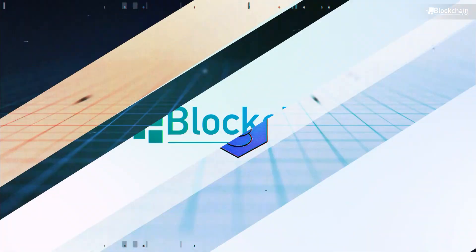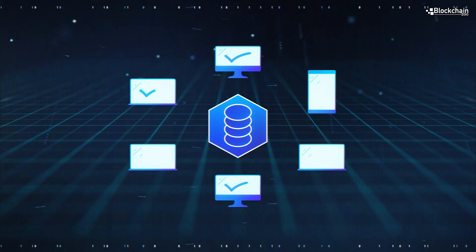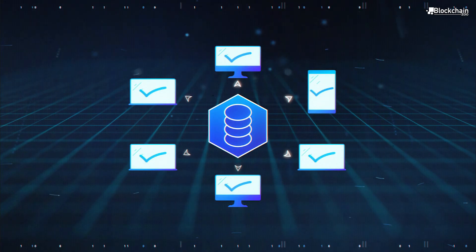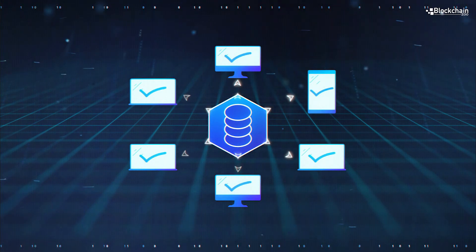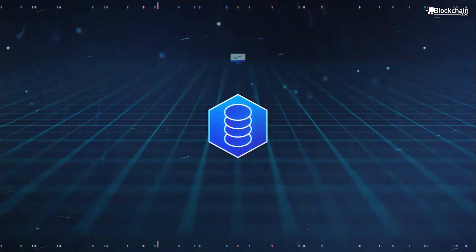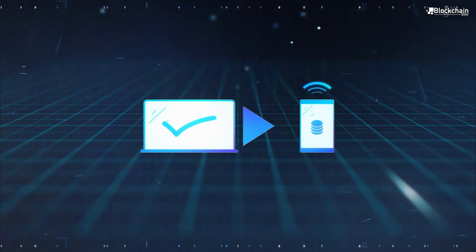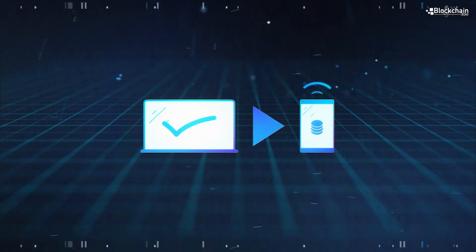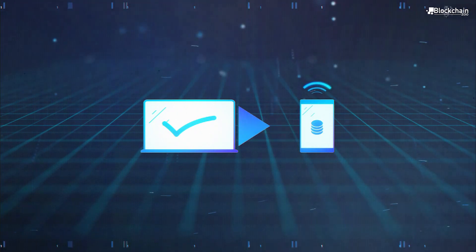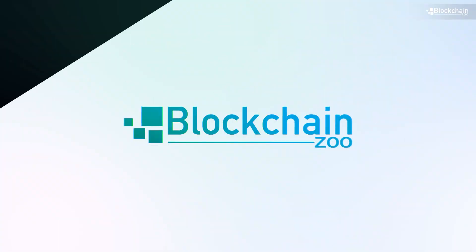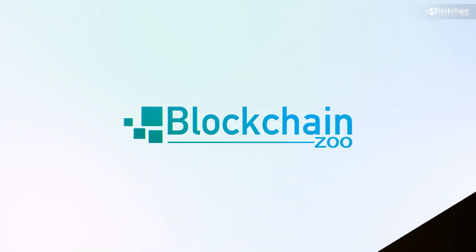Blockchain is a system developed to help many different computers come to a consensus about what's the truth, so that people can do things like send financial transactions to each other or manage other kinds of ownership-related records without trusting a central authority to moderate the agreement between everyone.